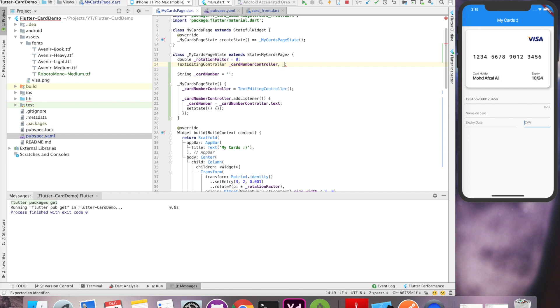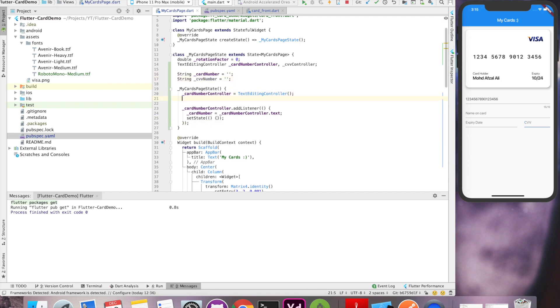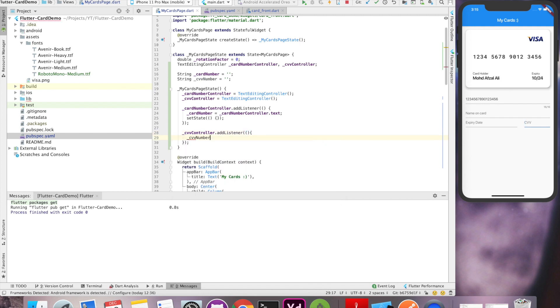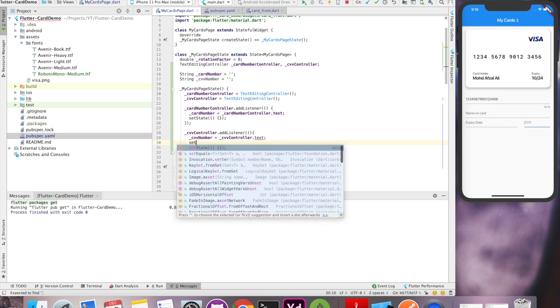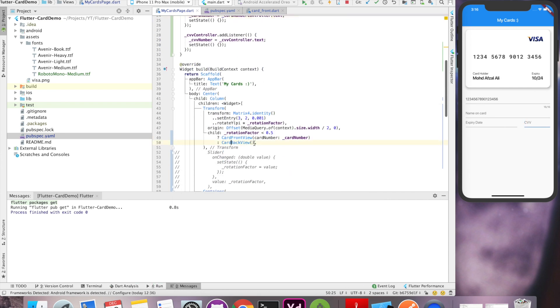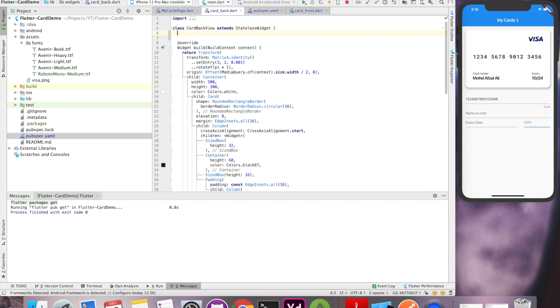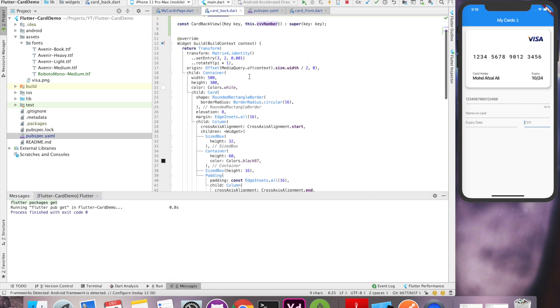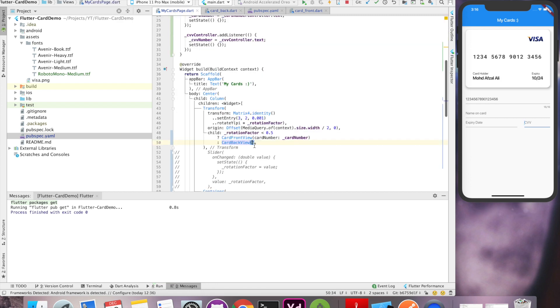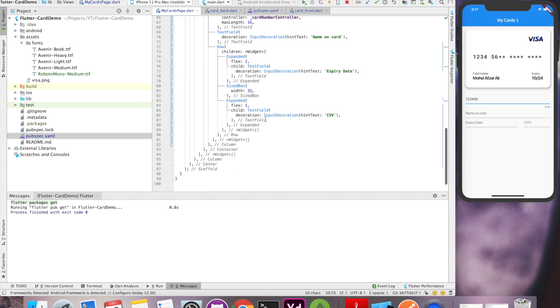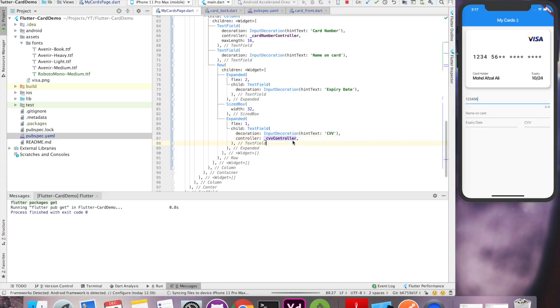For CVV input again, we are going to use text edit controller and the process will be same. We will declare it and initialize it in the constructor. Once initialized, we'll add a listener and whenever the text changes, we have to update the CVV value and set the state as previous. Now this time the CVV number we have to pass to the card back. Let's create a field and constructor as we have done for card number and this number will be directly passing to the CVV. We'll be passing this value from our main page and get this value with the help of controller attached to text field of CVV.